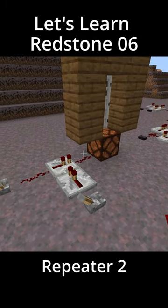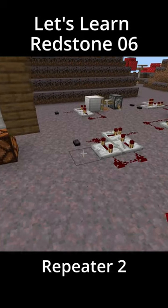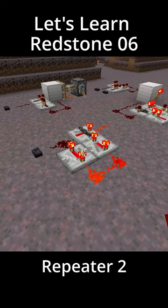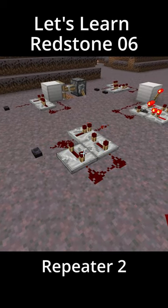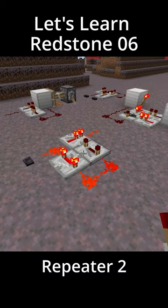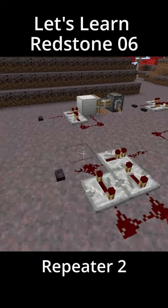You can use this feature as a simple door lock and much more, such as a signal extender. By locking an active repeater temporarily, you can extend the duration of a Redstone signal.